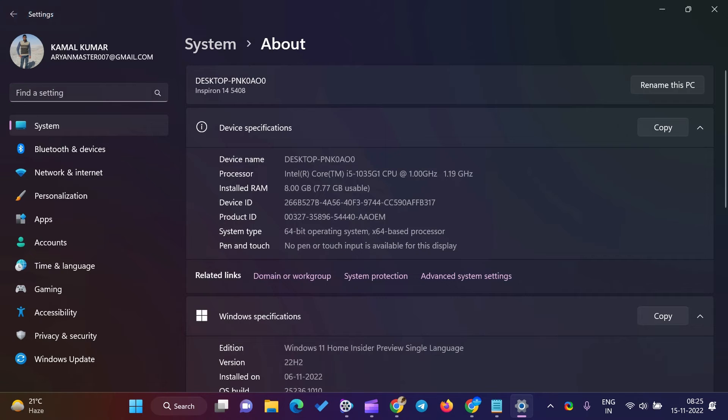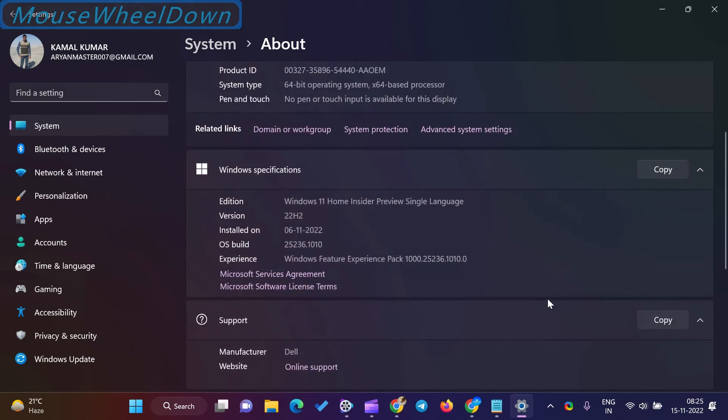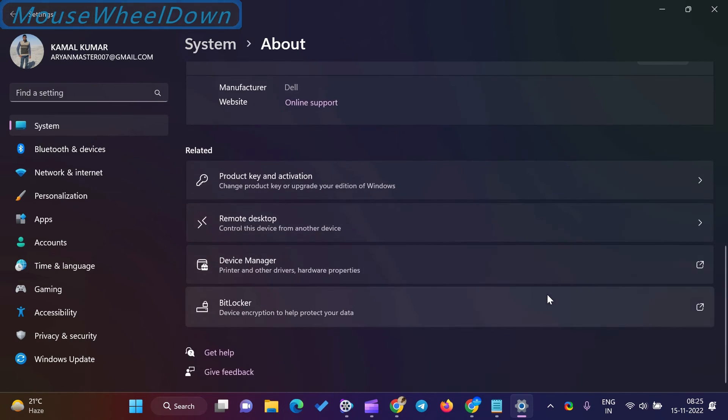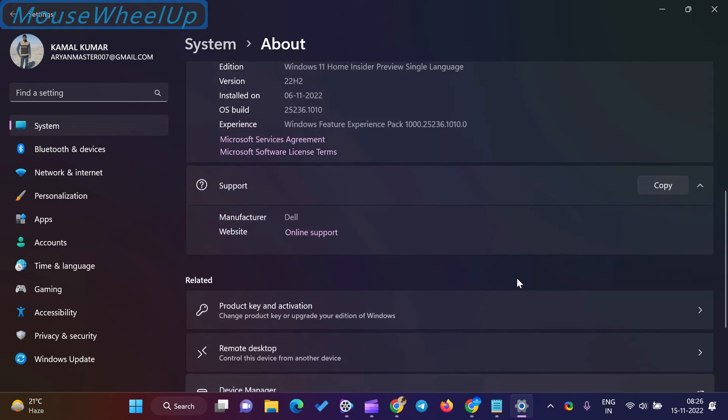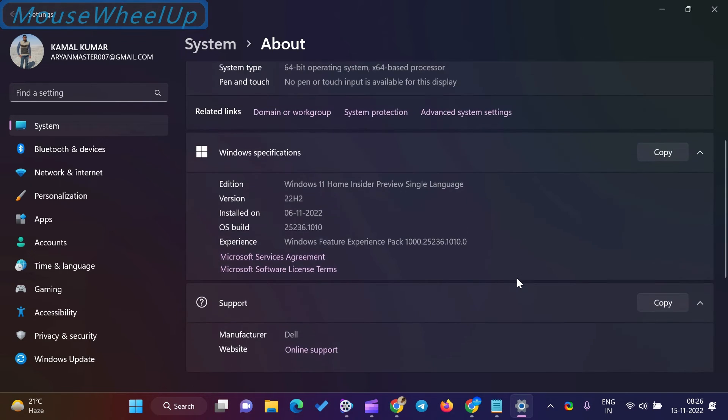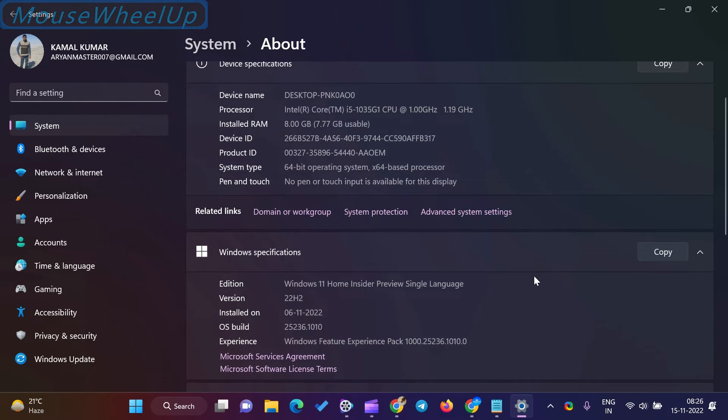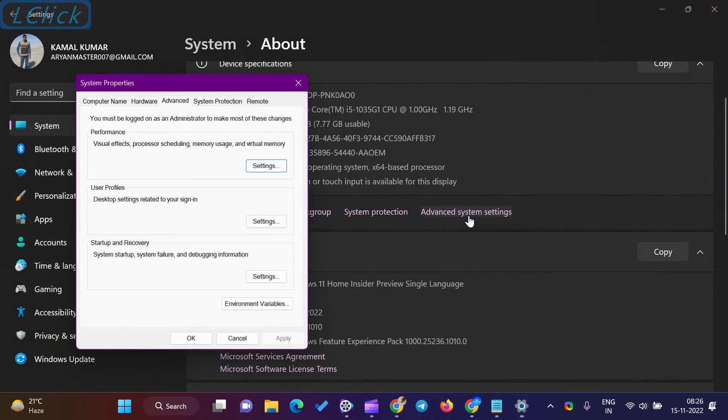On the About settings page, click the Advanced system settings link. The System Properties window will appear when you complete the above steps.